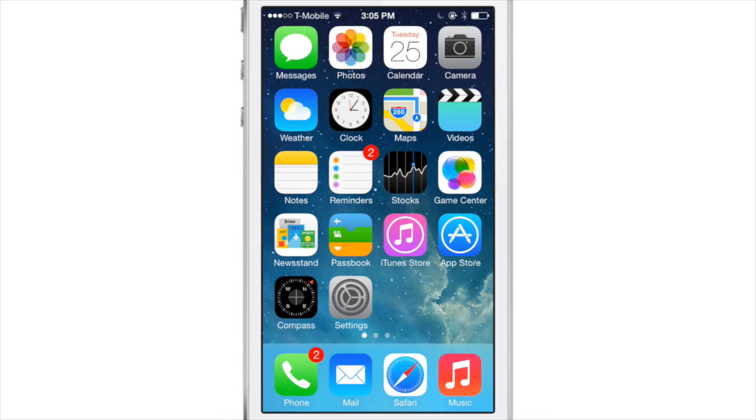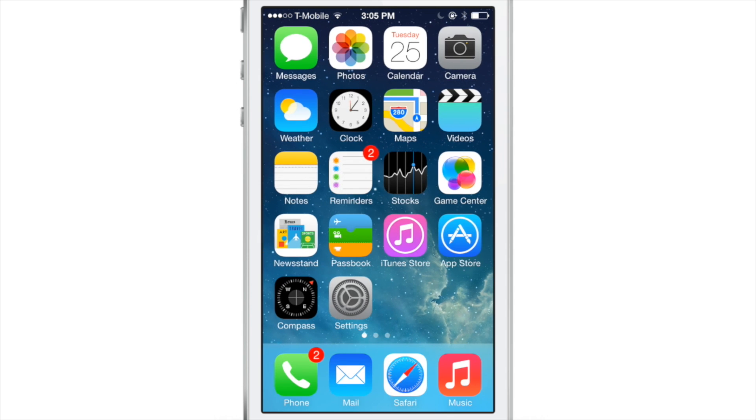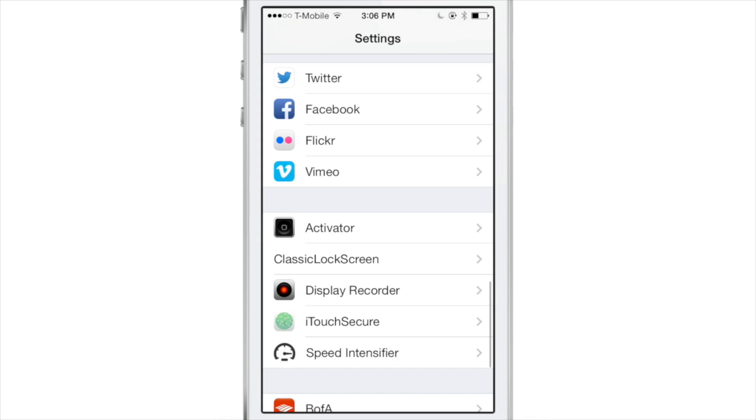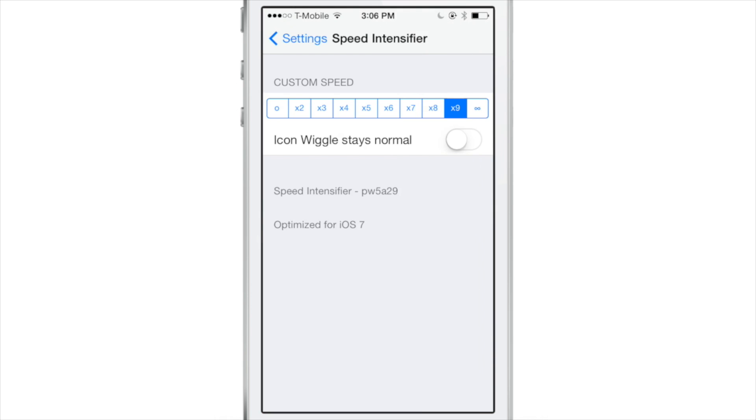This is a new, or recently updated, jailbreak tweak called Speed Intensifier. And it works now with iOS 7.